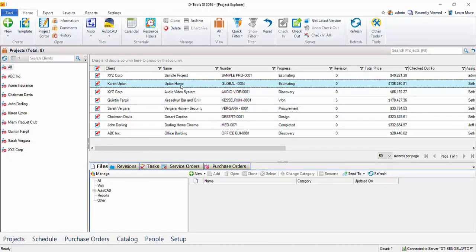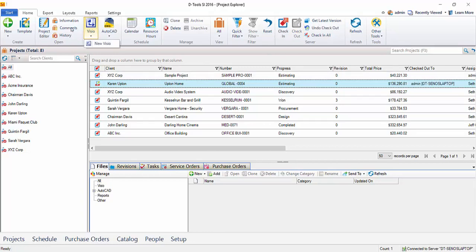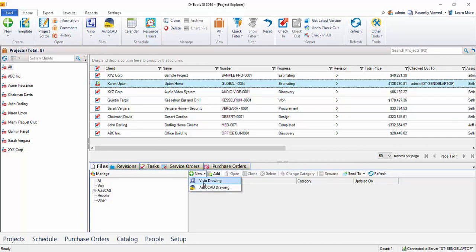You select the project that you want to work with and check it out from the server. Then you can click right here to create a new Visio file, or down here in the Files tab there's a new button where you can choose to create a Visio drawing.